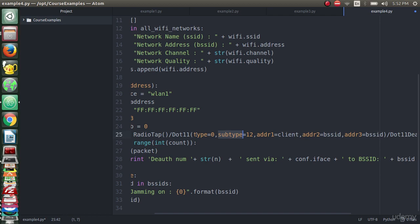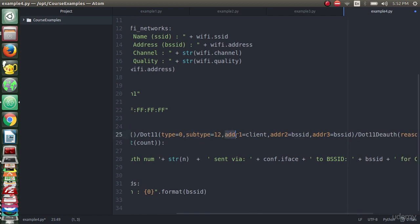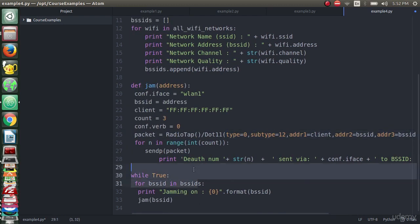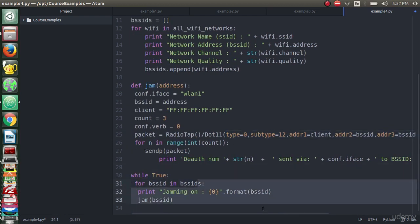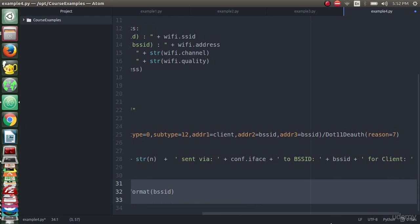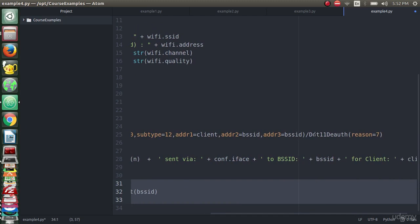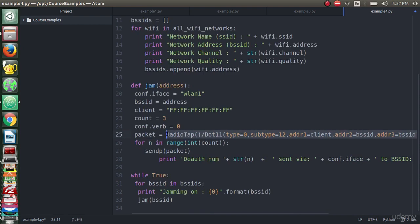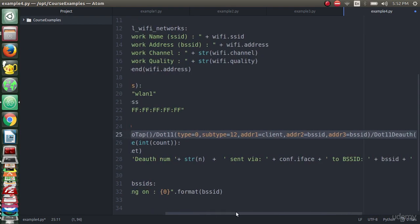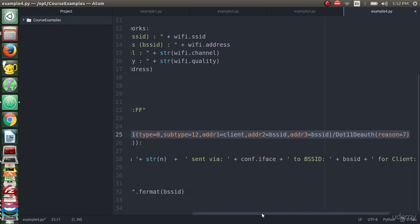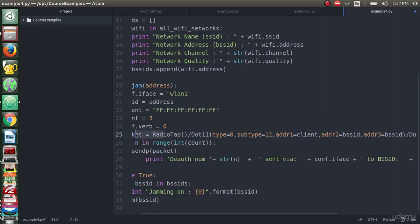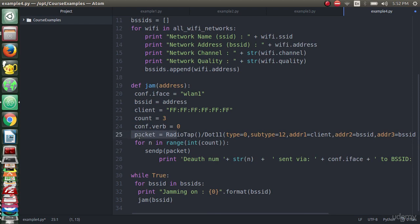The type equals zero, the addr1 which is the broadcast that we did, addr2 the BSSID, and addr3 the BSSID. That's the first component of the packet and we make sure that we used the authentication packet with the reason equals seven. That means that we want to create a packet with this specification to send this packet to all the networks.